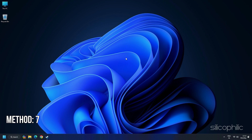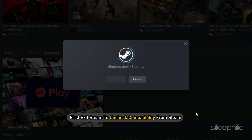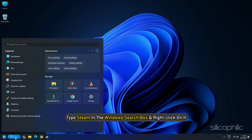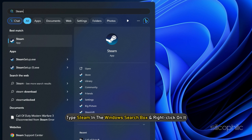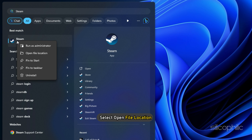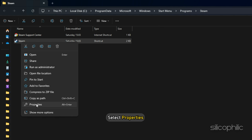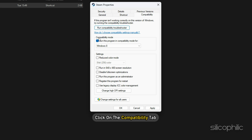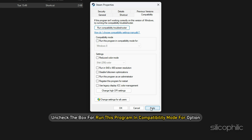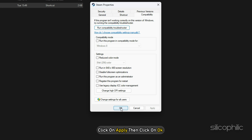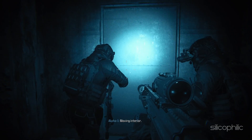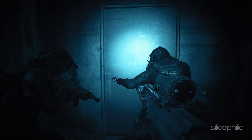Method 7: Uncheck Compatibility from Steam and Game.exe file. First, exit Steam. Type Steam in the Windows search box, right-click on it, and select Open File Location. Right-click on Steam again and select Properties. Click on the Compatibility tab and uncheck the box for Run this program in Compatibility mode. Click Apply, then OK. Then launch the game and check.